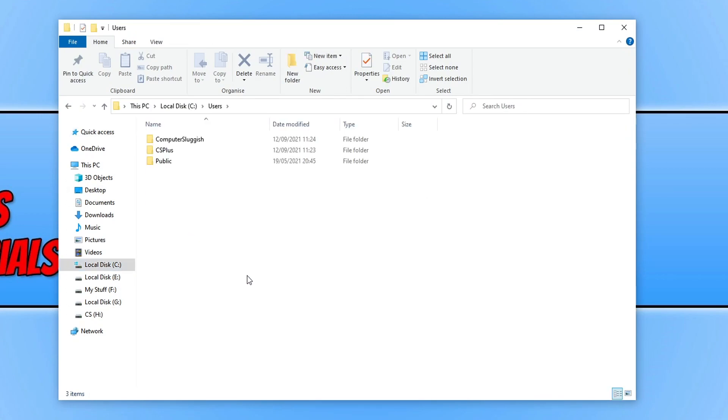And you will now see a list of all the user accounts that are on your computer. So as you can see I've got two user accounts here. I've got my CS Plus and I've got my Computer Sluggish.